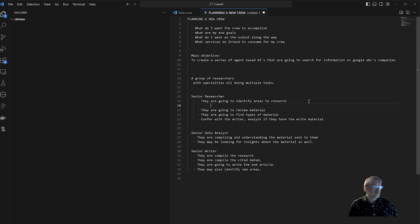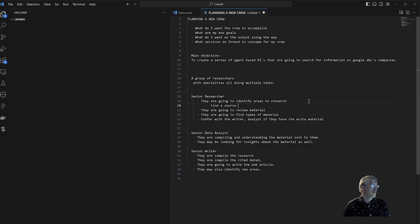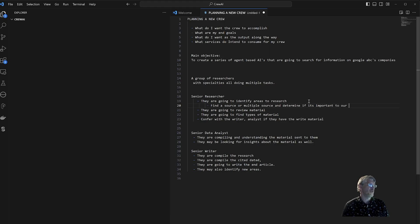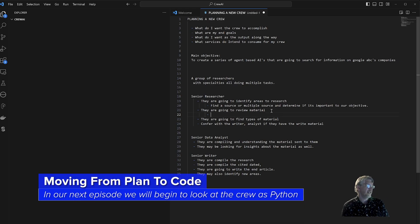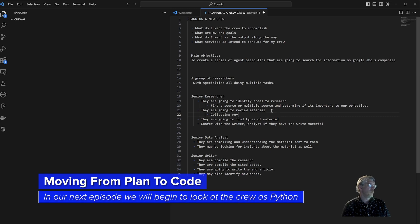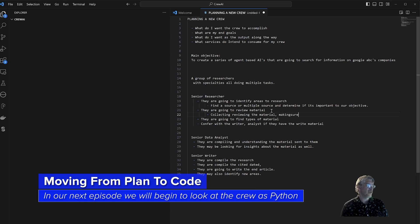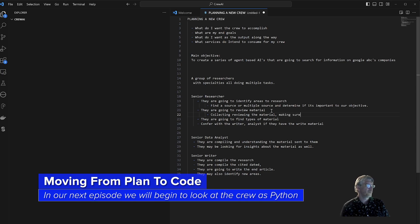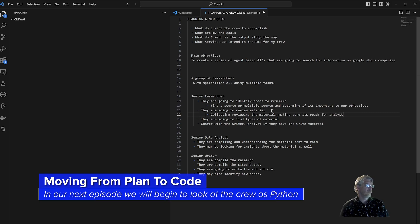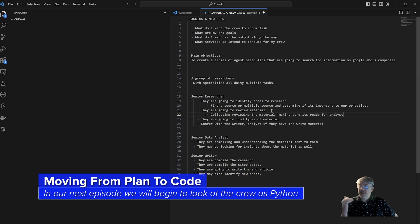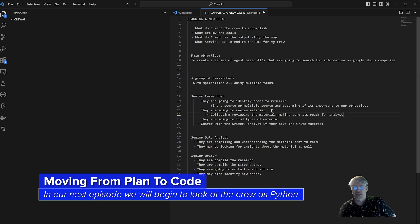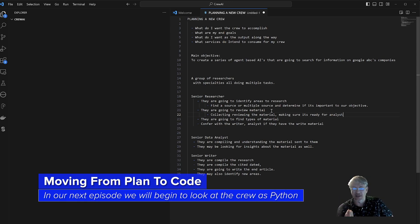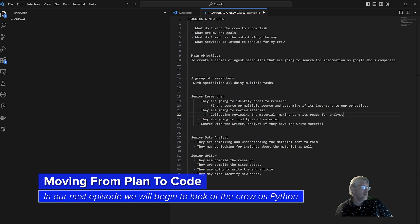They're going to identify areas to research, so this means find a source or multiple sources and determine if it's valuable or important to our objective. After that we're going to look at collecting, reviewing the material, making sure it's ready to go for the analyst. We can continue to break this down and as you do this more and more you're going to start to discover that it becomes a little bit second nature to do some of this, and there's a lot of reusability and modularity in what we're doing. I'm actually going to switch over here for a second, I'm going to grab just a simple code example.